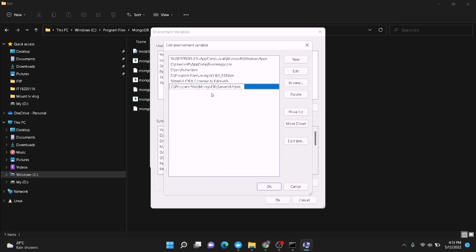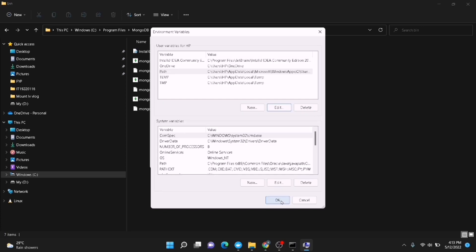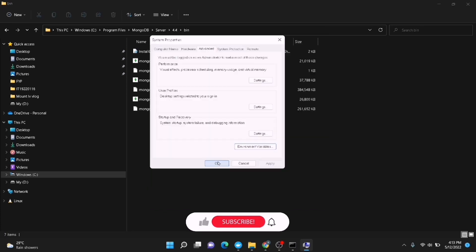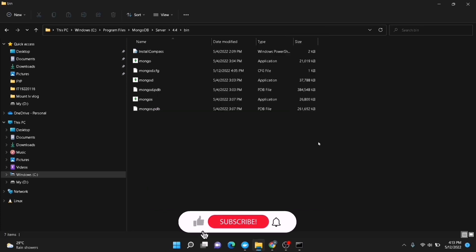Press Ctrl+V to paste the path which you copied previously. Now click OK, then click OK again, and click OK once more to close all dialogs.